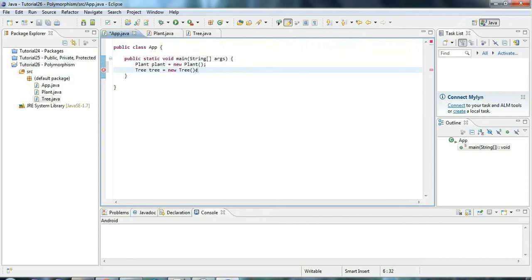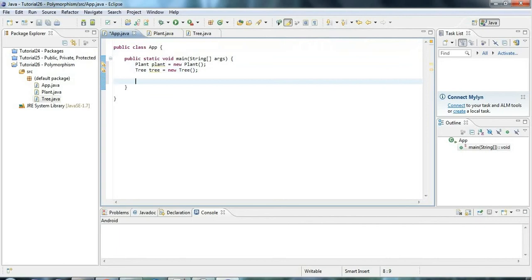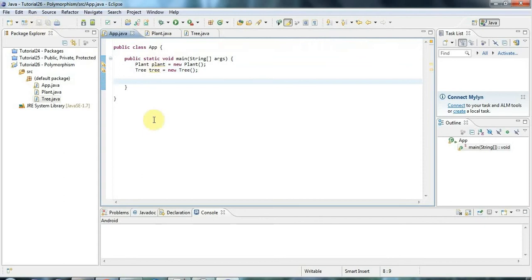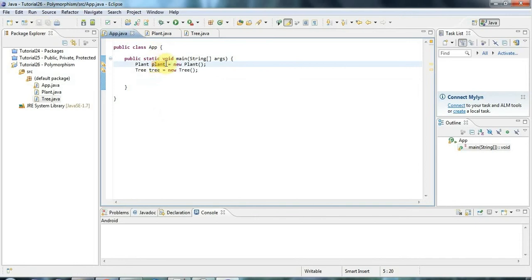Now what polymorphism means in a nutshell is that if you have a child class of some parent class, you can always use the child class anywhere where you would normally use the parent class. So let's take a look at some examples. I've got up here a variable called plant, let's just call it plant1.